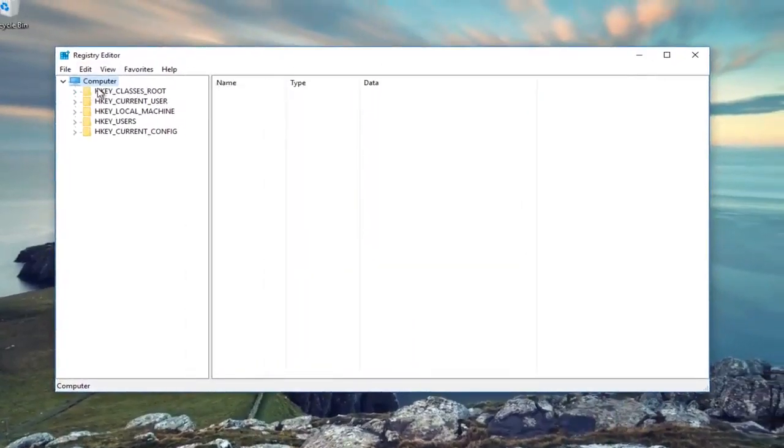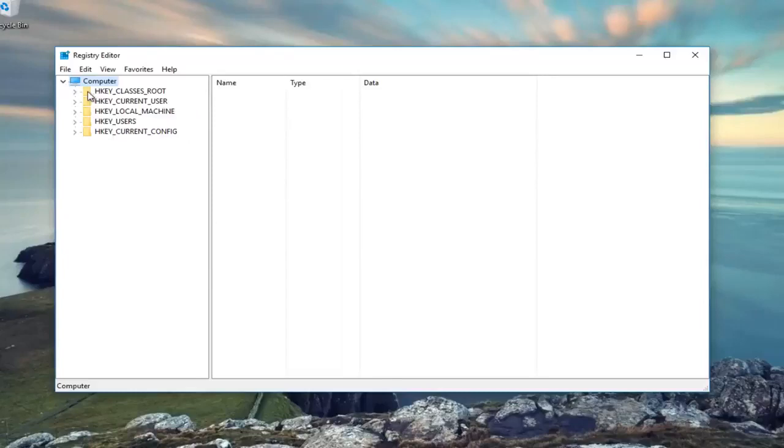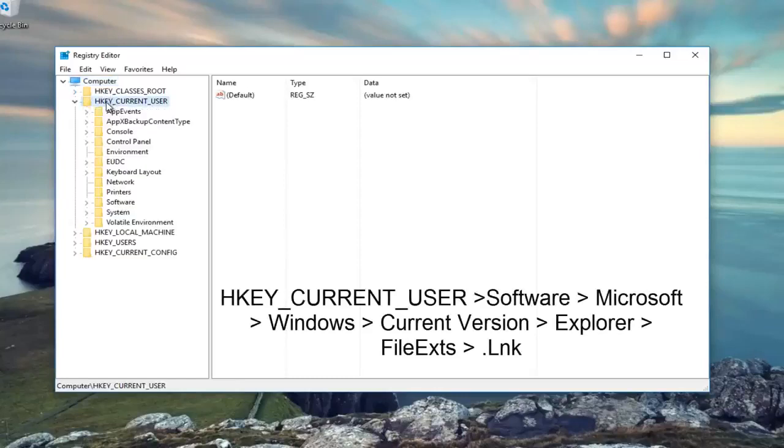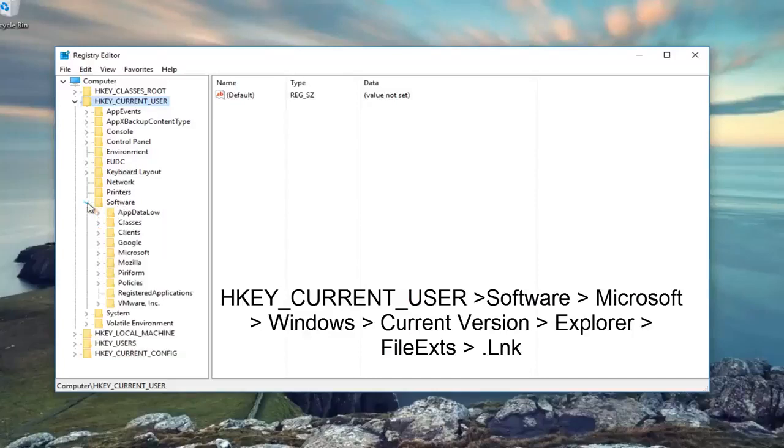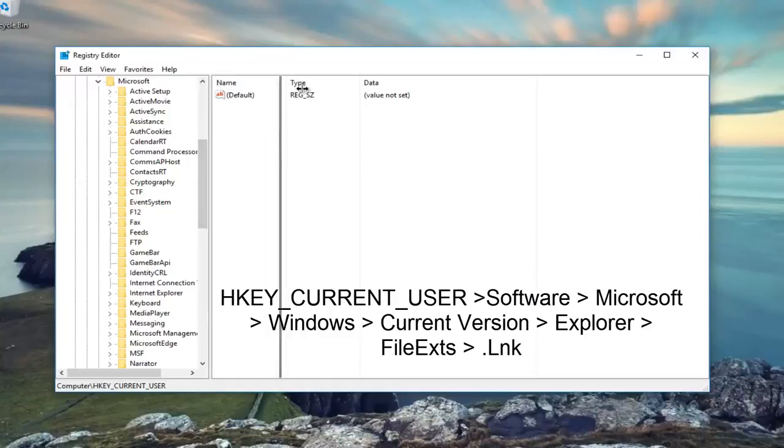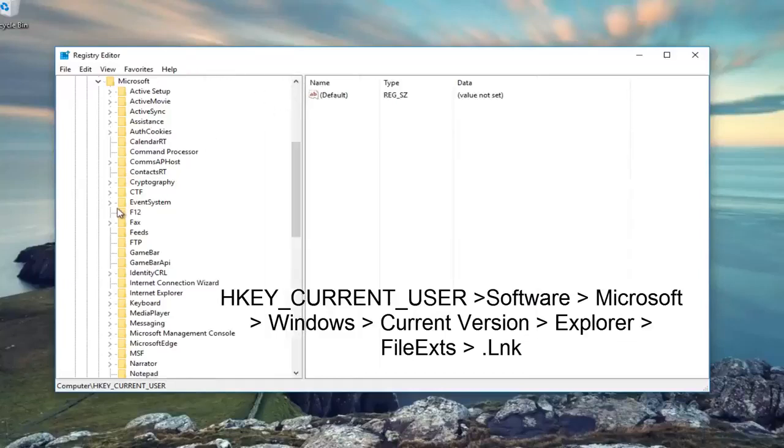Now we can either expand the entries on the left side by double-clicking on the folder or by clicking the little arrow. We're going to go underneath HKEY_CURRENT_USER, double click on it. Then we're going to go underneath Software, and then Microsoft. Maybe make it a little bit wider for you guys.